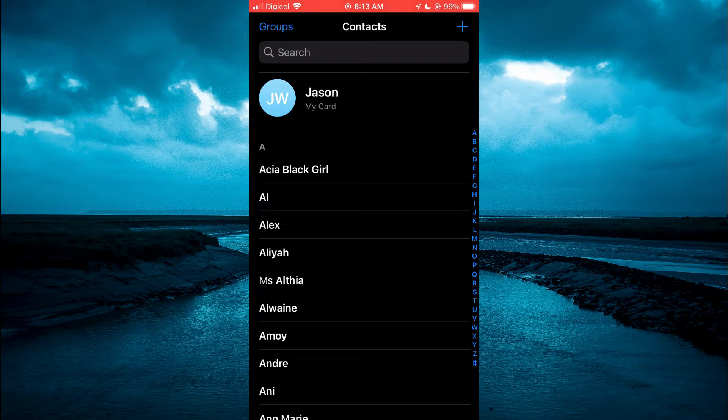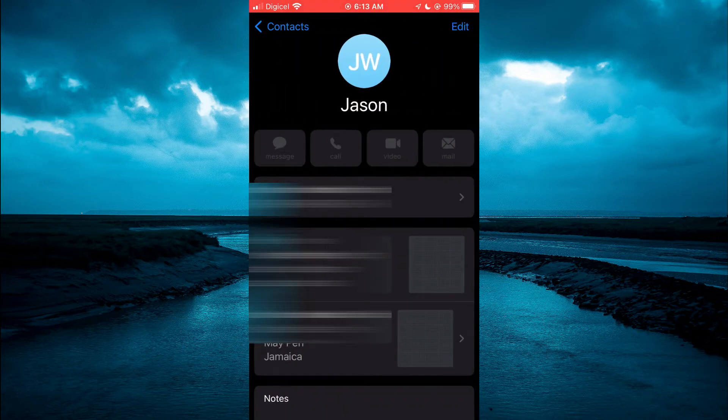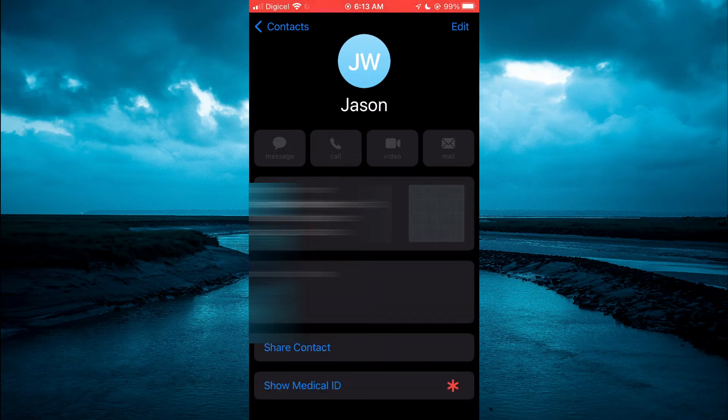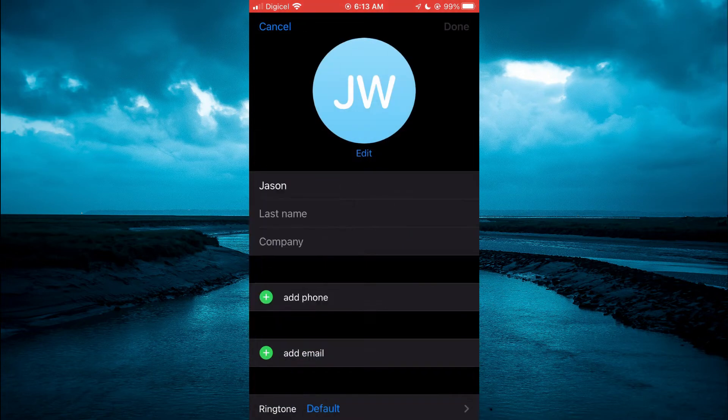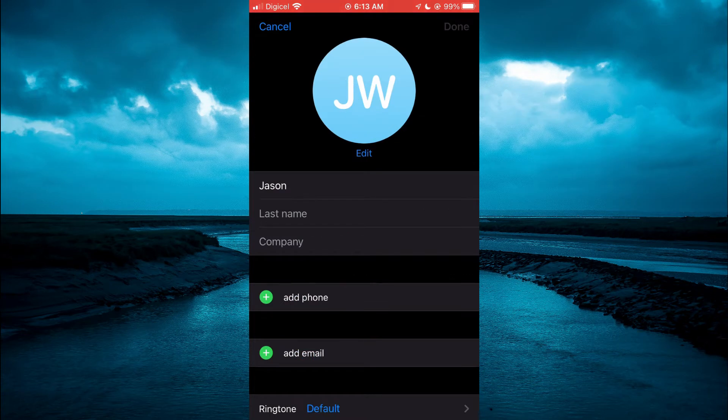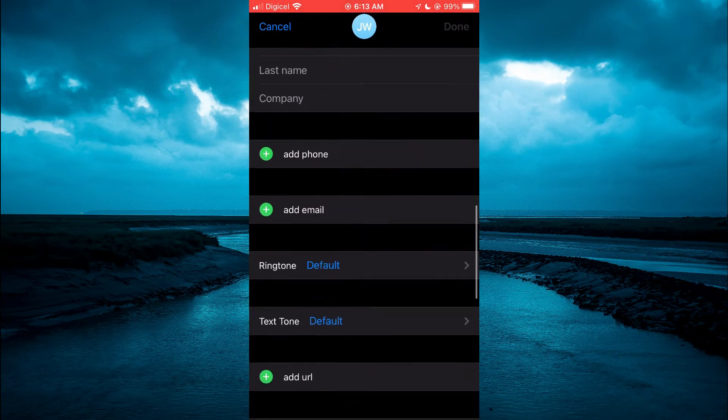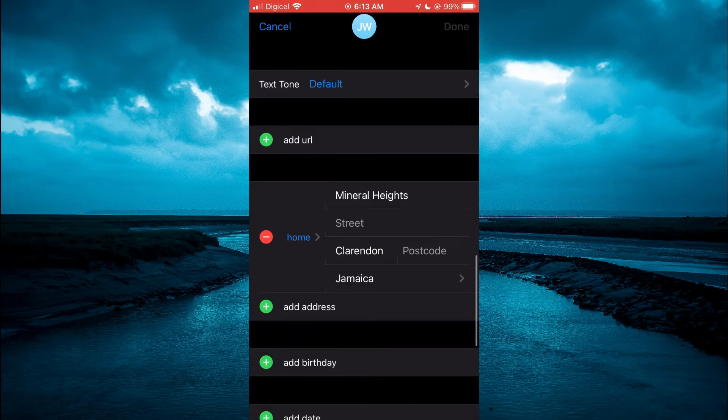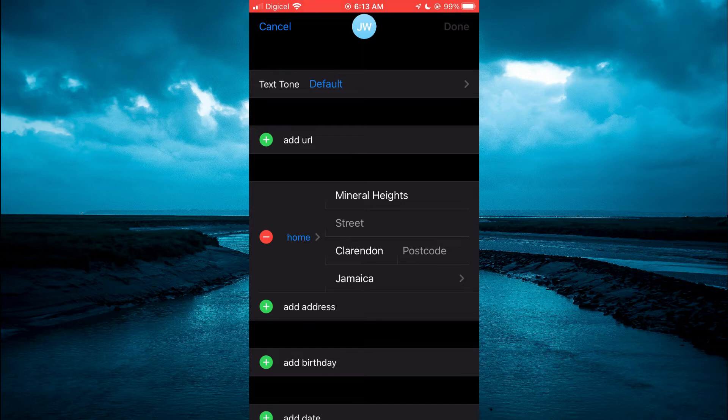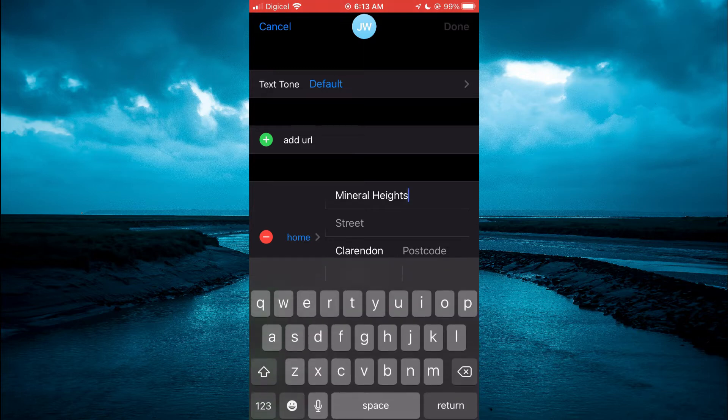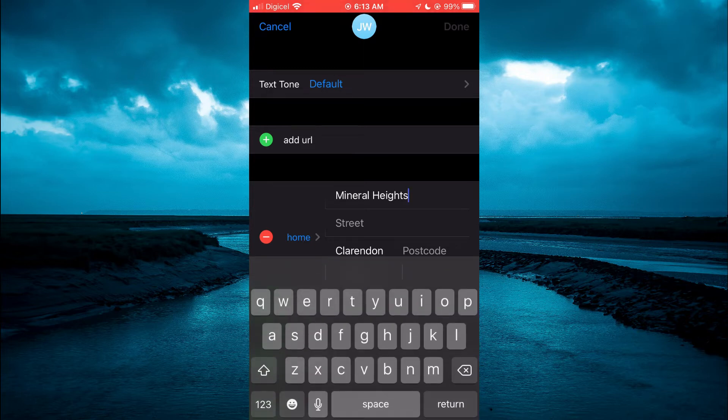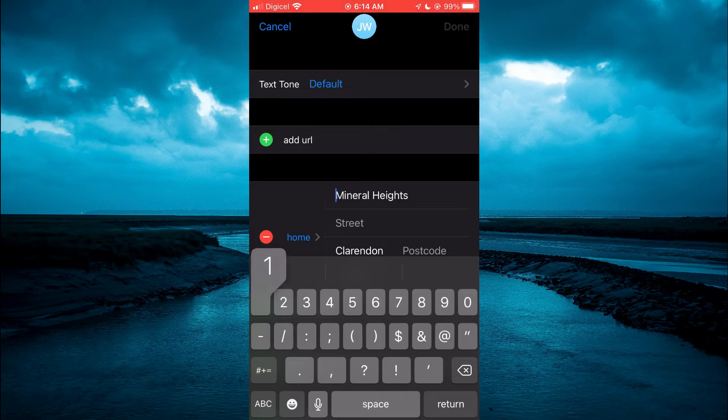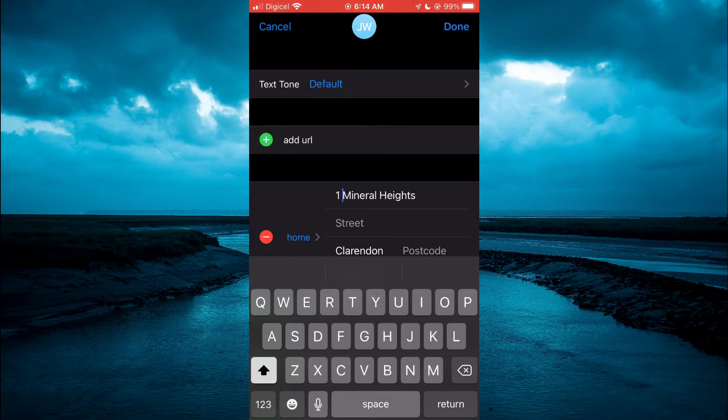Where you see your name at the top, you're going to tap on My Card. Then you'll tap on Edit in the top right-hand corner and scroll down. You'll see Home. From here, you can simply type in your address, as you can see right here. After typing in your address, you will tap on Done in the top right-hand corner.